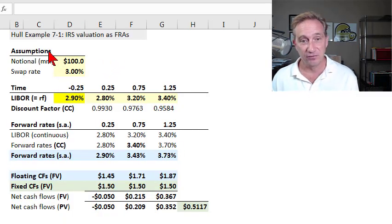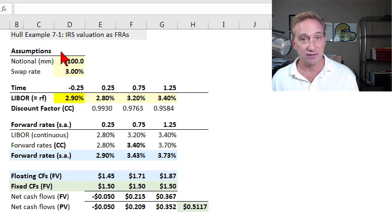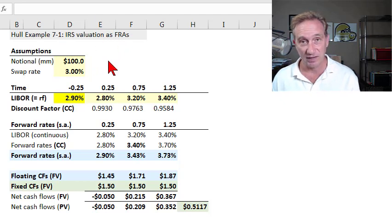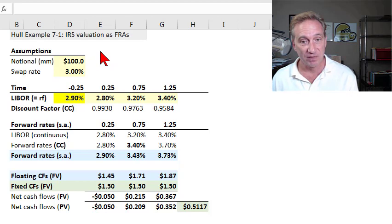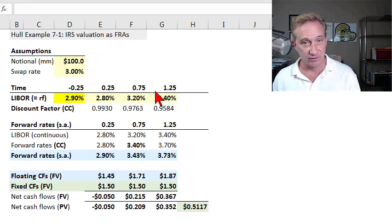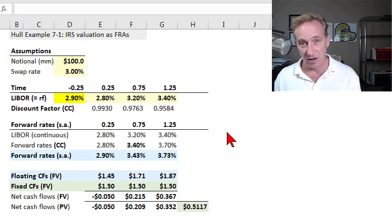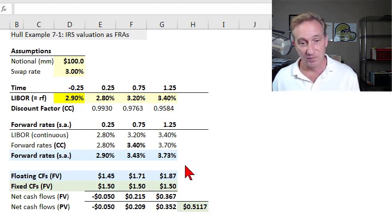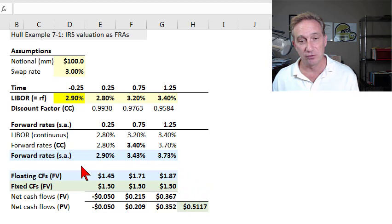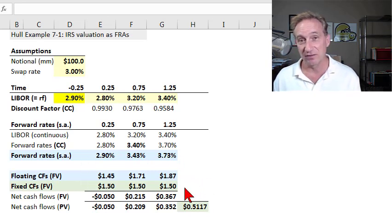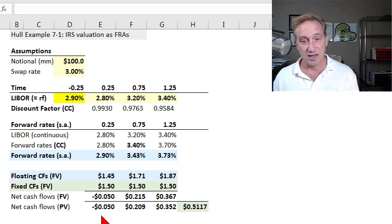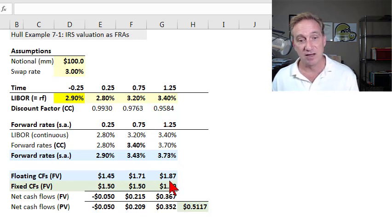My illustration reimagines John Hull's example 7-1 from chapter 7 of the 10th edition, and we are conducting a valuation — pricing a plain vanilla interest rate swap by treating it as a series of forward rate agreements. By plain vanilla interest rate swap, which I covered in a previous video, we mean a fixed-for-floating exchange. One counterparty pays floating rate LIBOR; the other pays a fixed swap rate, in this case 3%.